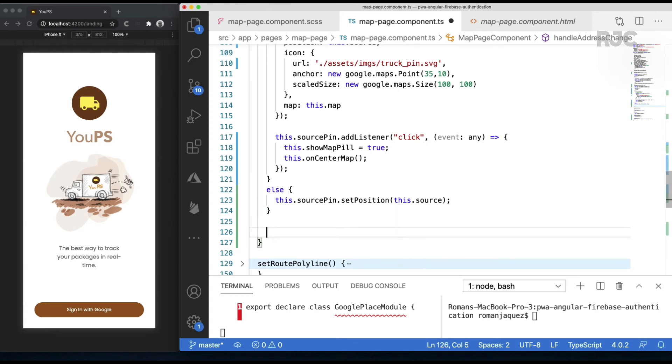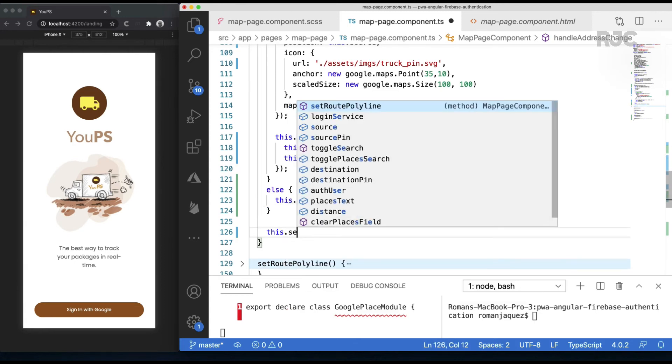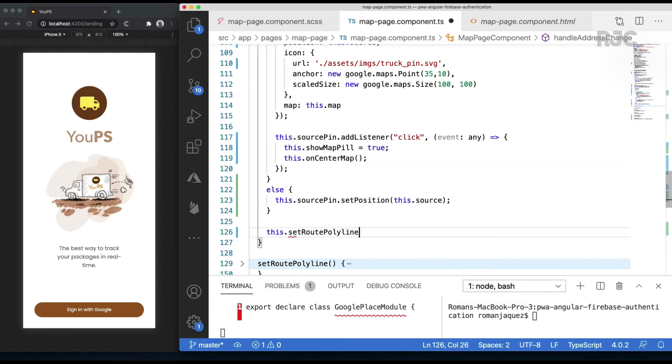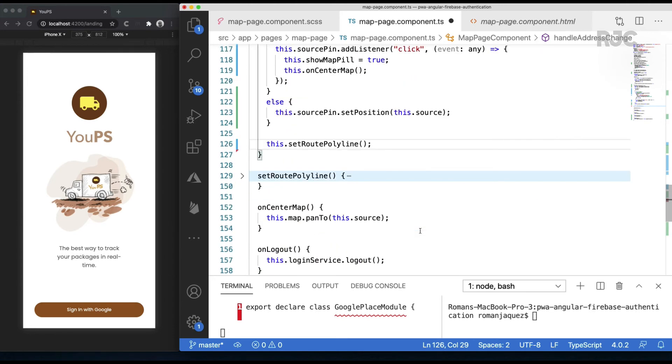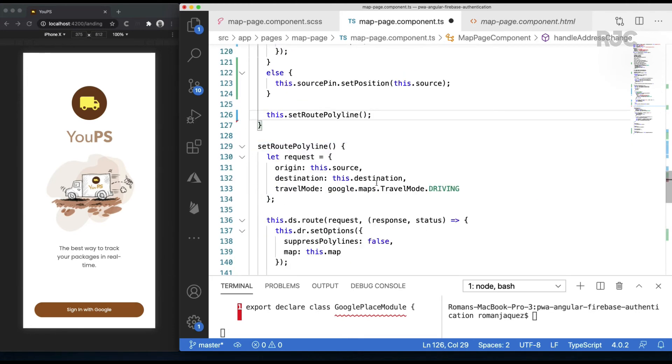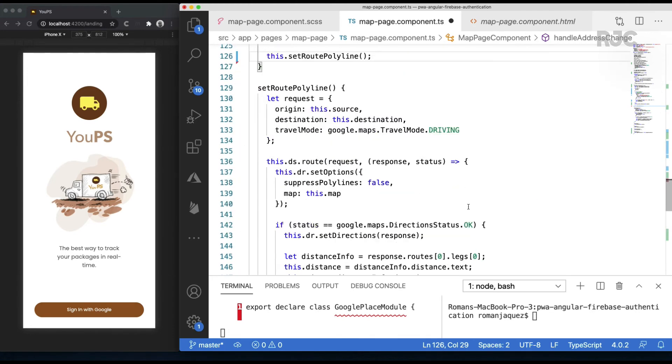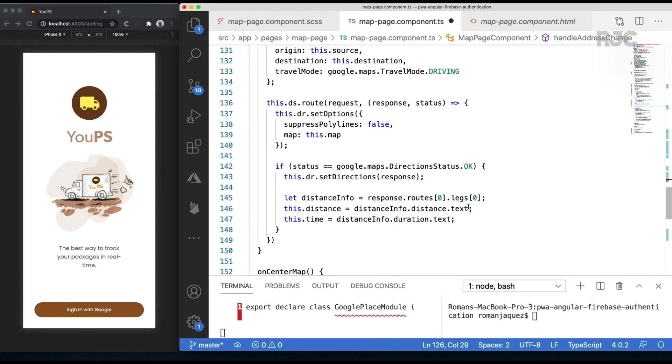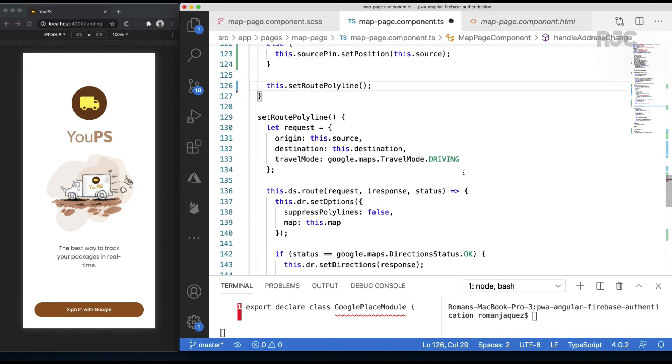After all of that is said and done, then it is when we can call the setRoutePolyline method. The setRoutePolyline method remains the same as it has been, driven by the same properties we had before for source and destination.